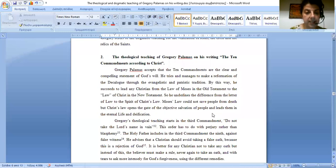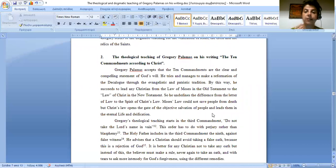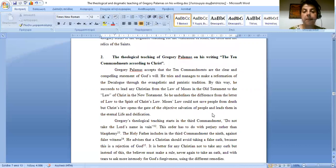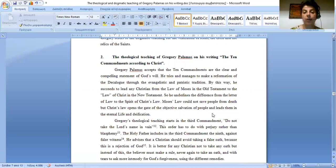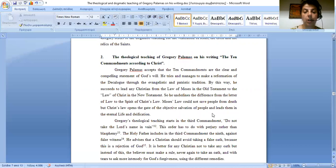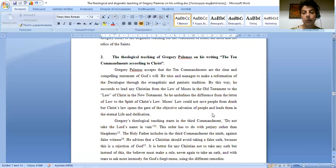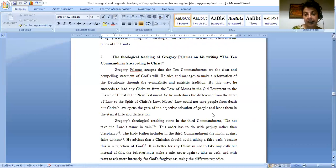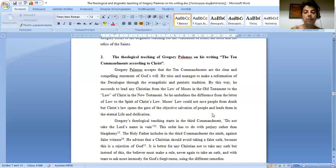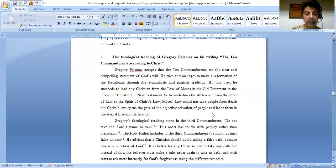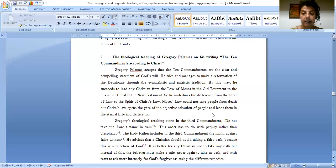Now, we go on with the second part of our project, the theological teaching of Gregory Palamas on his writing the Ten Commandments according to Christ. Gregory Palamas accepts that the Ten Commandments are the clear and compelling statement of God's will. He tries and manages to make the reformation of the Decalogue through the evangelist and patristic tradition. By this way, he succeeds to lead any Christian from the law of Moses in the Old Testament to the law of Christ in the New Testament. So, he underlines the difference from the letter of law to the spirit of Christ's law. Moses' law could not save people from death, but Christ's law opens the gate of the objective salvation of people and leads them in the eternal life and deification.